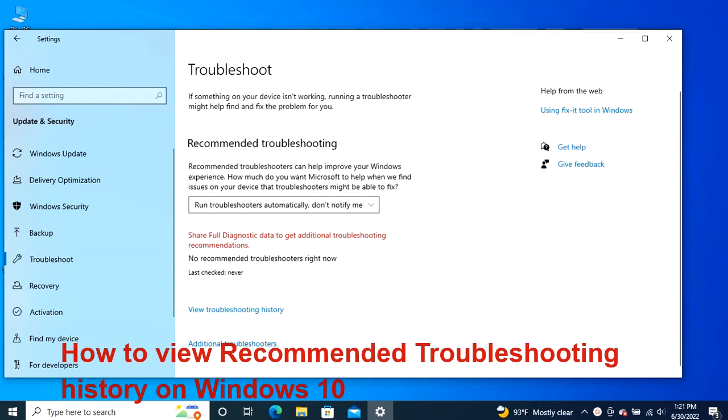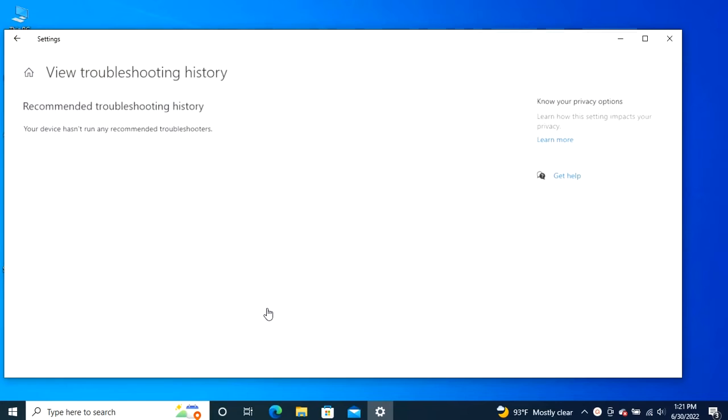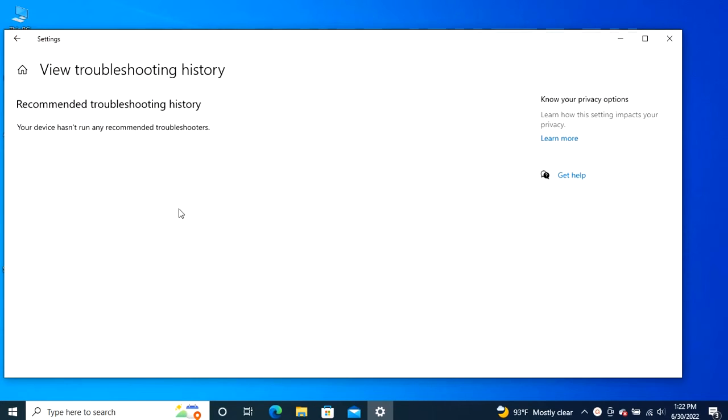On Windows 10, every attempt to fix a critical or recommended problem is logged on your computer to keep track of the issues that the system resolved automatically. To see the troubleshooting history on your device, under the recommended troubleshooting section, click the view history option and see the list of fix attempts.